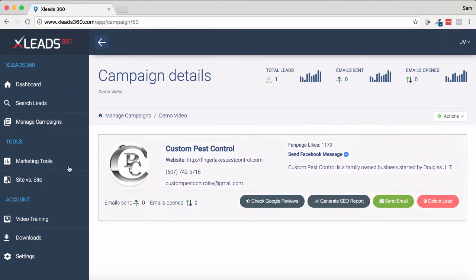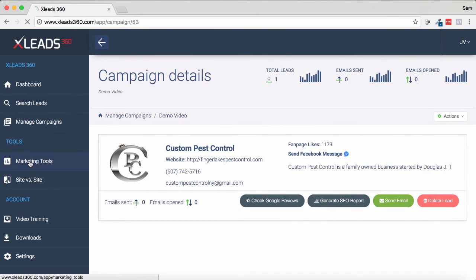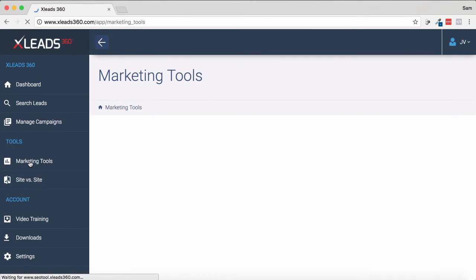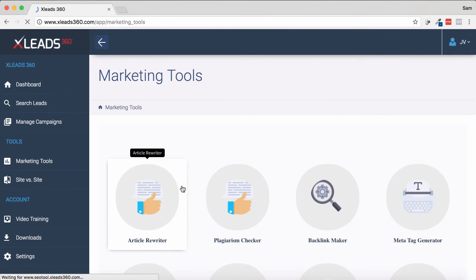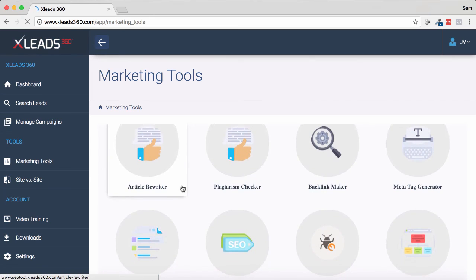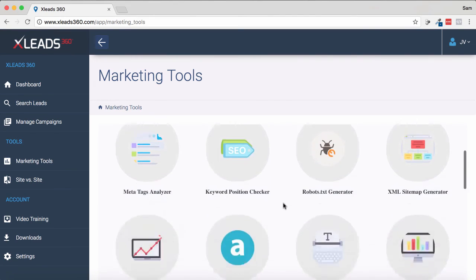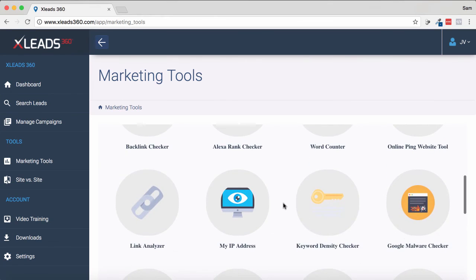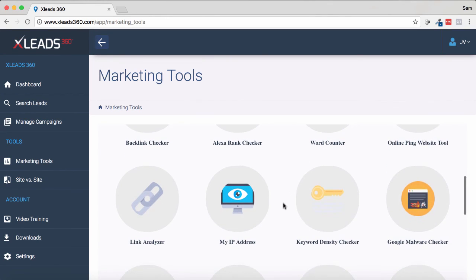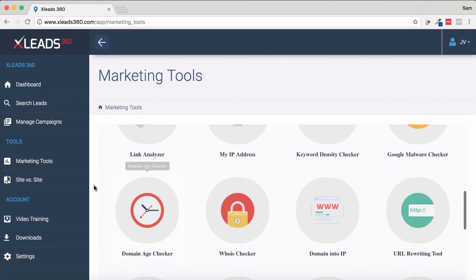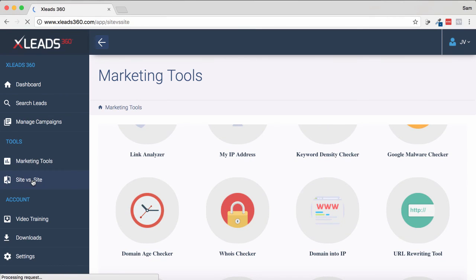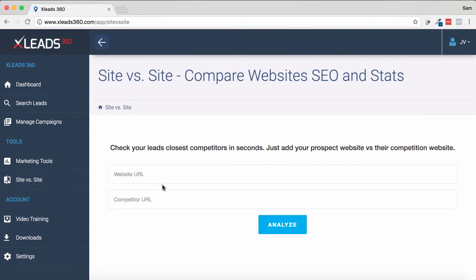That's basically what xLeads can do. There are also a bunch of extra tools, which may be part of the pro feature upgrade — article rewriter, plagiarism checker, backlink maker, and a whole bunch of marketing tools you can use to enhance what you're doing online. You've also got a cool site versus site comparison where you can put two website URLs and show them how they're ranking against their competitor.